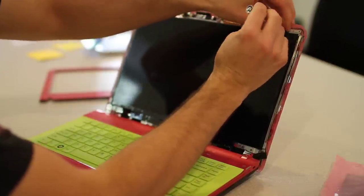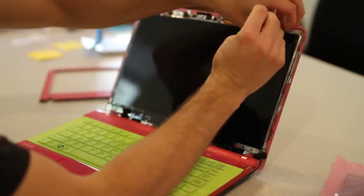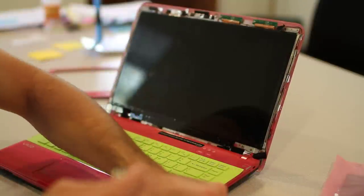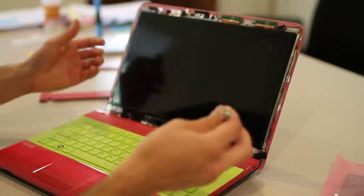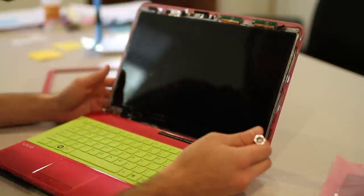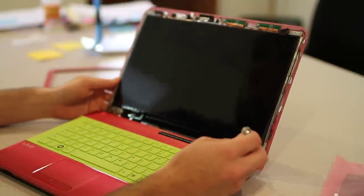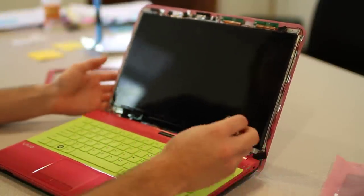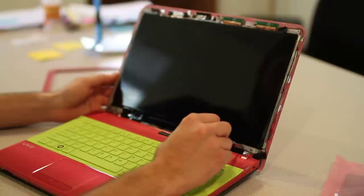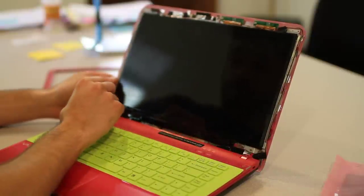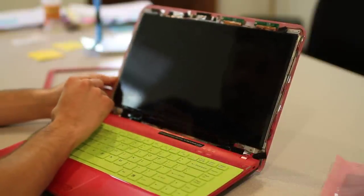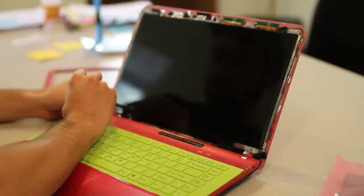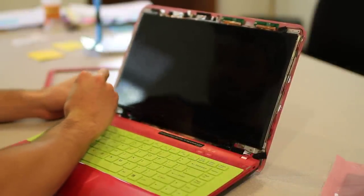I'm just going to unscrew that one and pull it on out. There we go. Now at the bottom of the screen, you're going to have a few more. There's actually four located here, here, one behind this tape, and right here. And to start, I'm going to pull this one out.